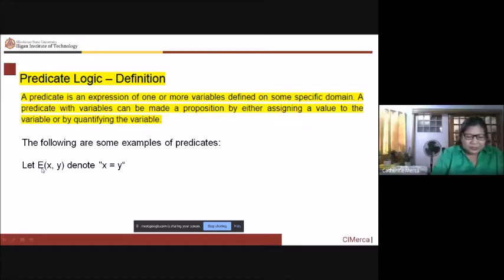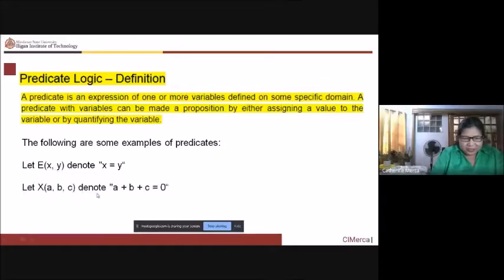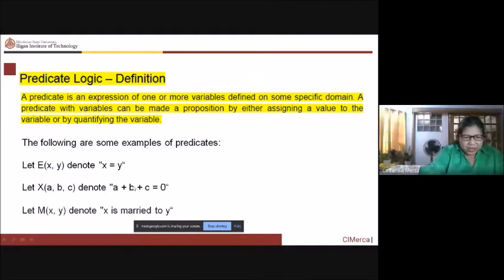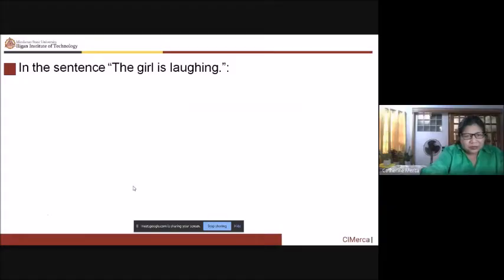For example, you can use letters like p(x,y) to denote x equals y. You can also have an expression with open parenthesis a, b, c close parenthesis denoting a plus b plus c equals zero. Or you can have m(x,y) denoting x is married to y.